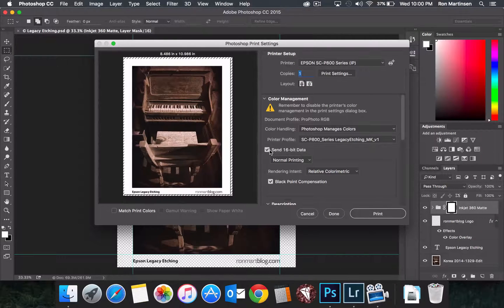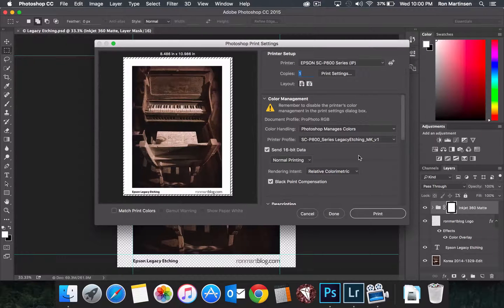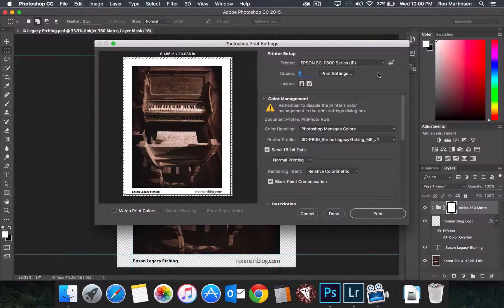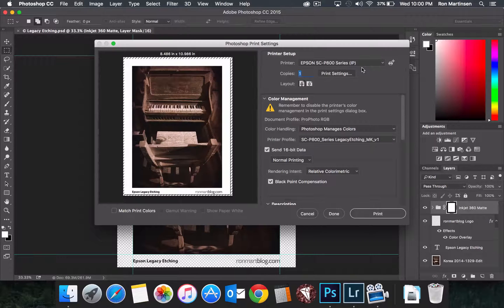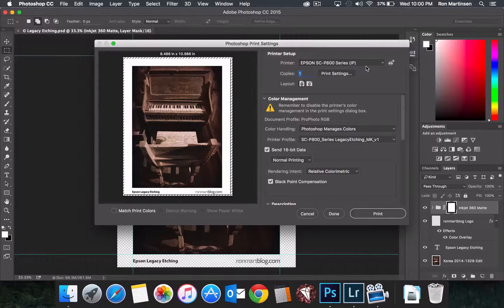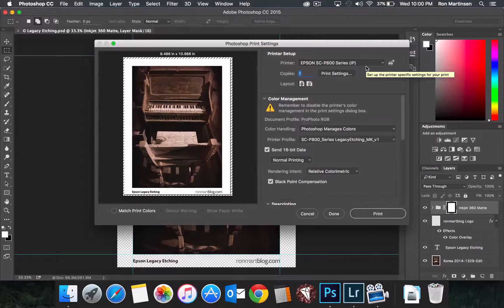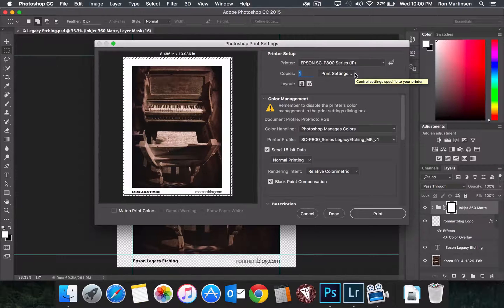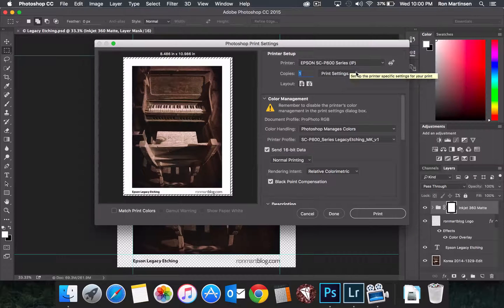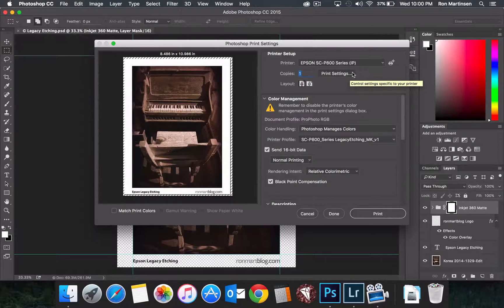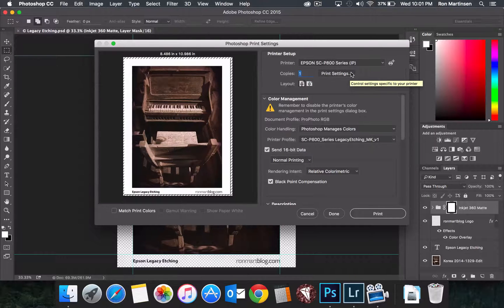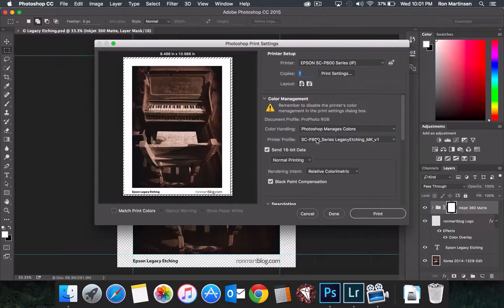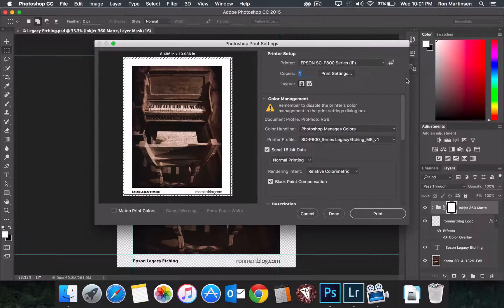You'll want to make sure you're sending 16-bit data if you're doing this. And I'll briefly go over the printer dialog. I encourage you to look at the Legacy Fiber review for things in the printer dialog as they're identical to this. The key part here is remembering that you get the correct paper profile.